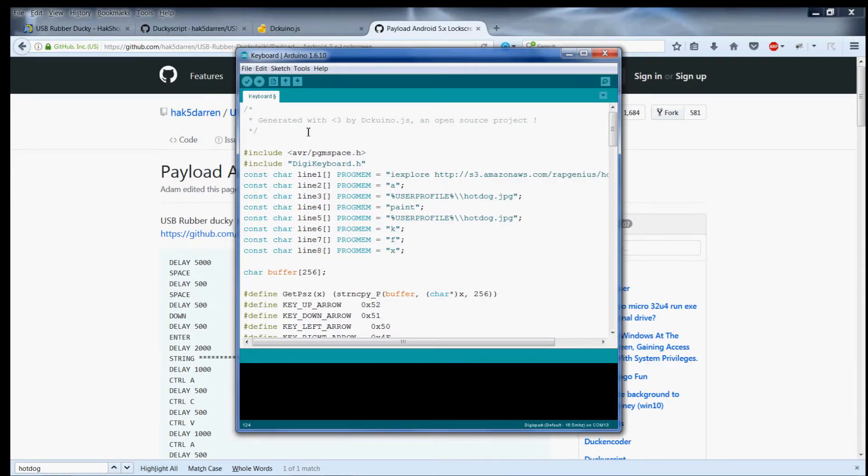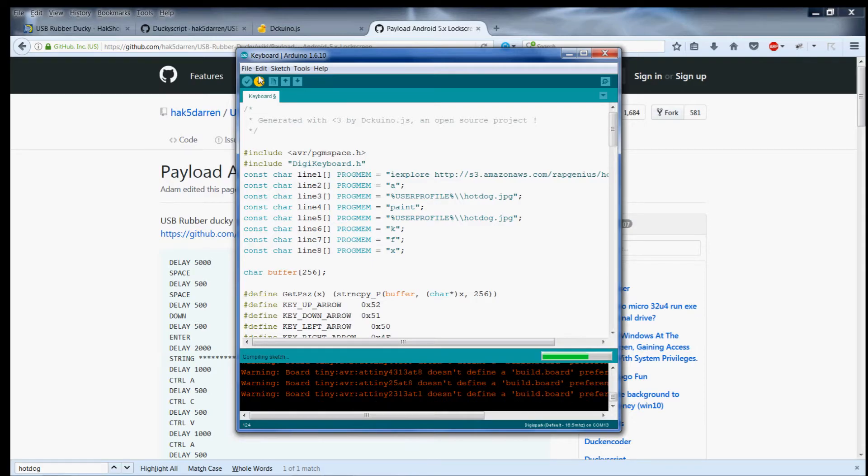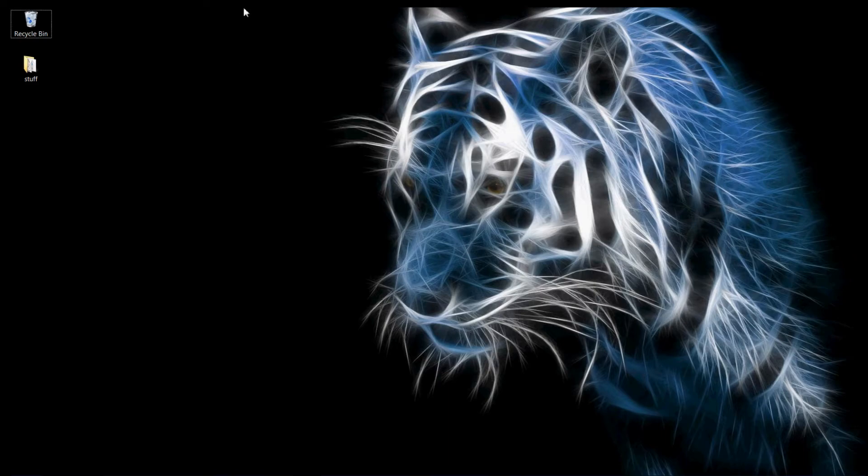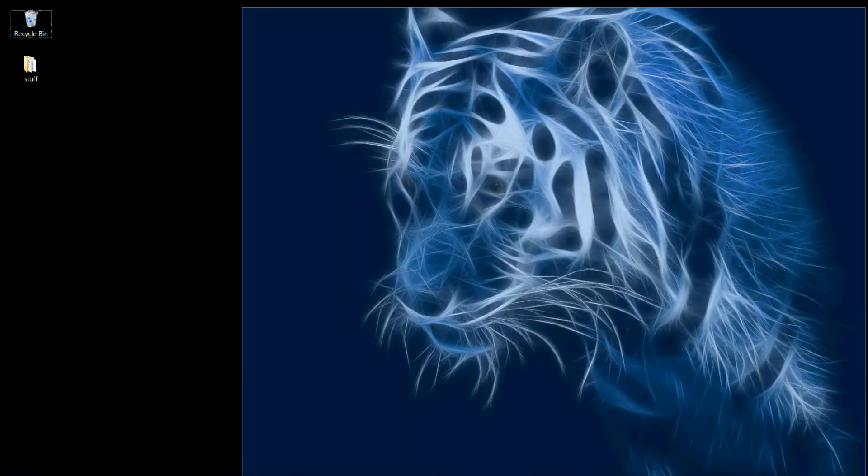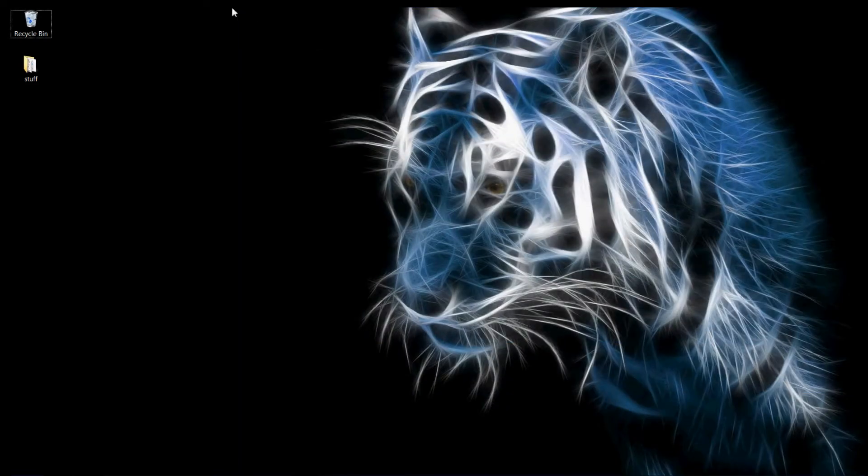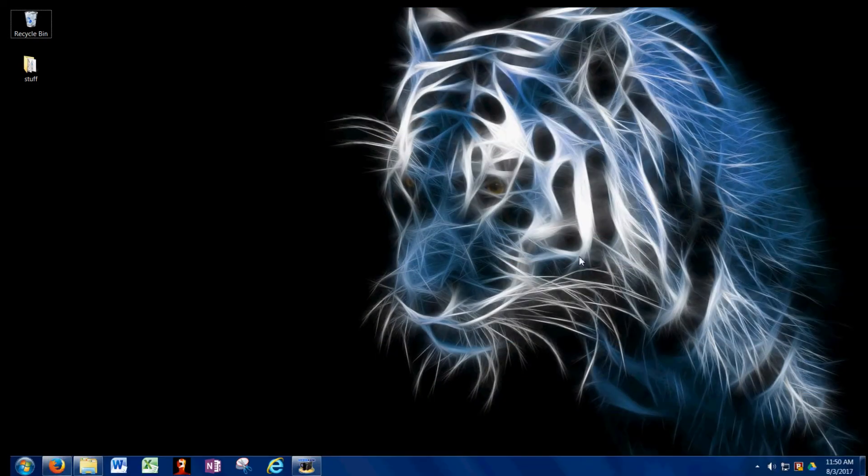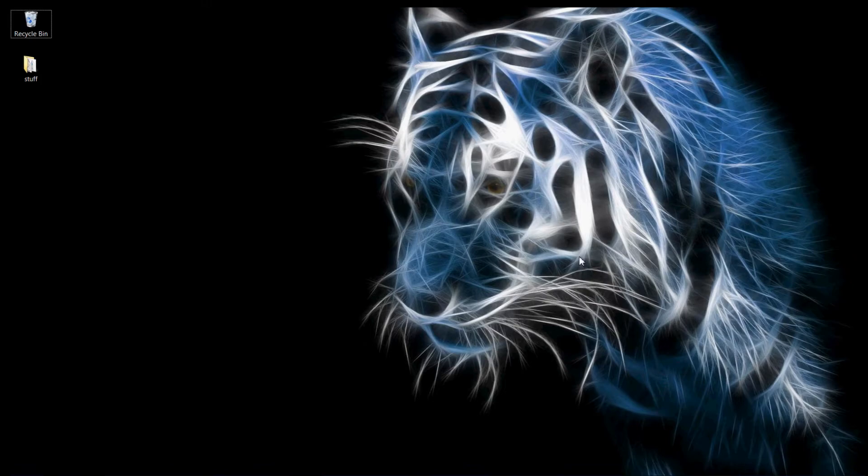That's just one use. I'm gonna go ahead and demonstrate this hot dog and we'll see what happens. So in preparation for the hot dog I closed out everything and I picked out this cool background of a tiger, looks pretty neat.